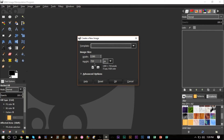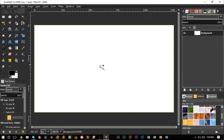We're going to make a 1280 by 720 image — you can make it as big as you want. We want to make sure that our background is black, so make sure your foreground color is black, use your bucket tool, press the background, and it will turn black.